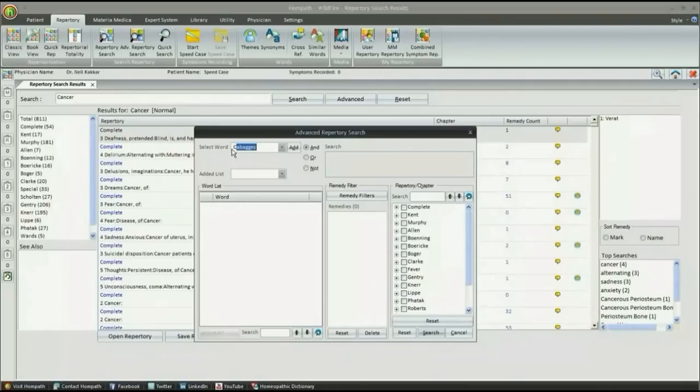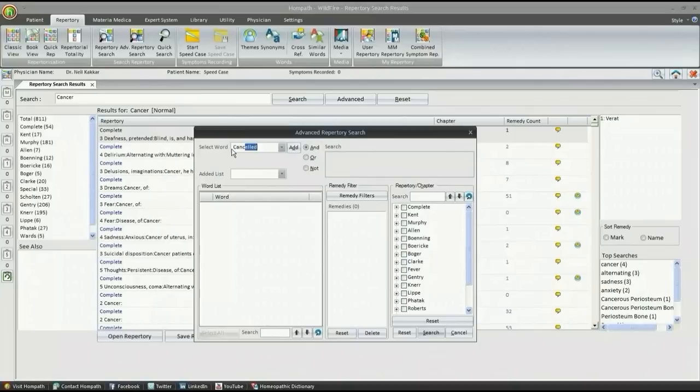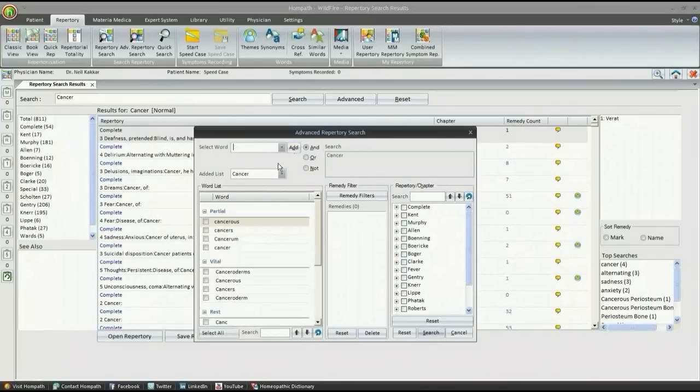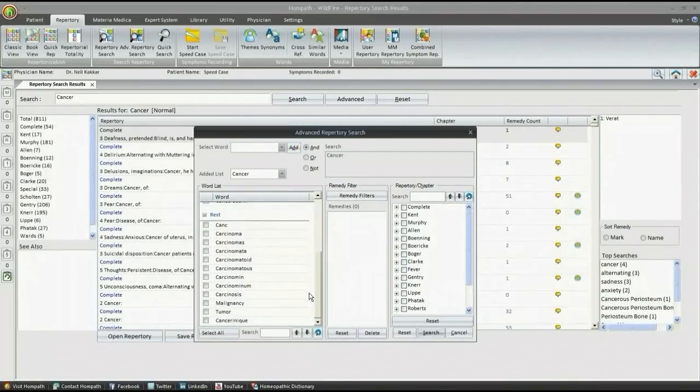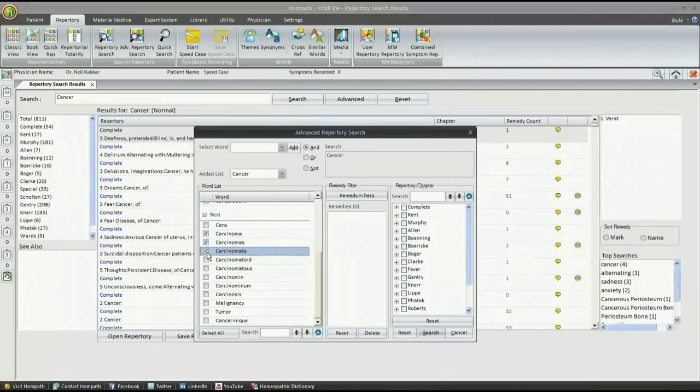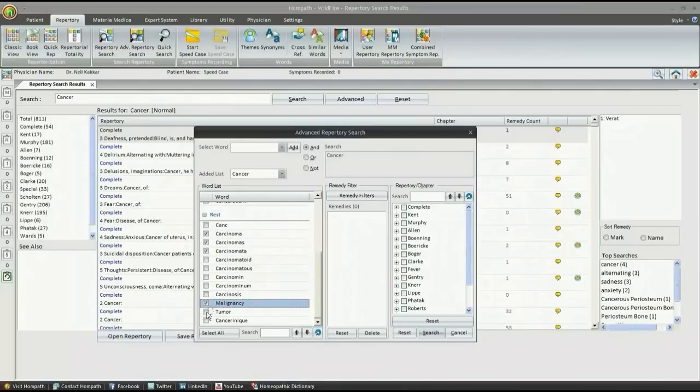For example, we can add cancerous, cancers, carcinoma, malignancy, tumours, etc., and widen our search results.